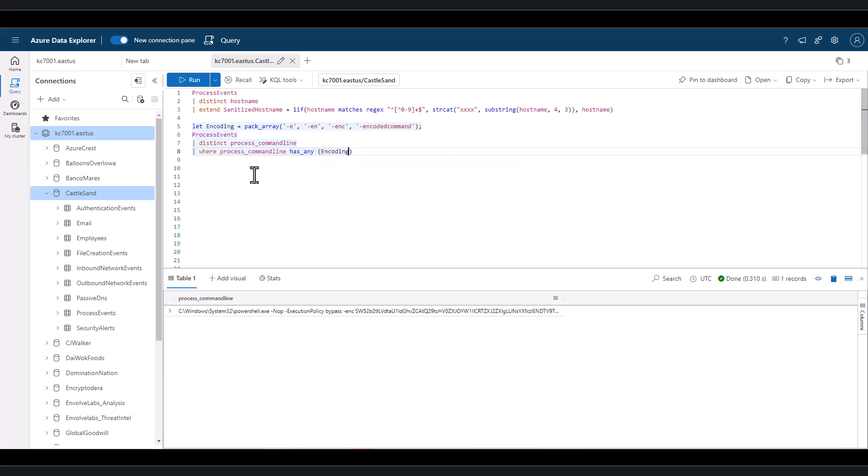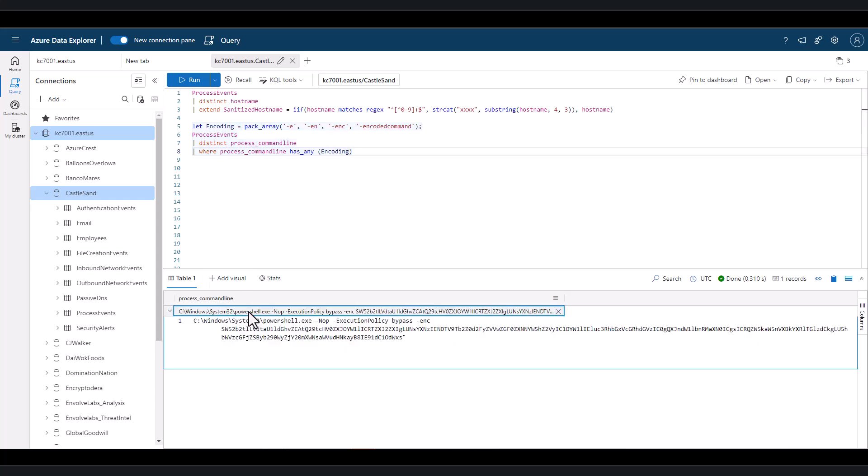When we run this query, we can see that one unique PowerShell Base64 encoded string is found in the environment. In this case, we want to extract the actual Base64 string into its own field.